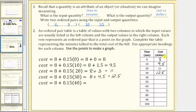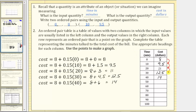When talk time is 40 minutes, the cost is 8 plus 0.15 times 40, giving us 8 plus 6, which equals $14. The ordered pair is (40, 14). Notice as we go down the table, the minutes increase by 10 and the cost increases by $1.50 each time. So 8 + 1.5 = 9.5, 9.5 + 1.5 = 11, 11 + 1.5 = 12.5, and 12.5 + 1.5 = 14.